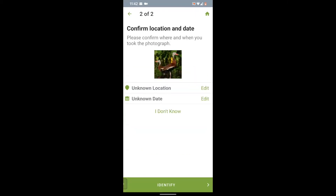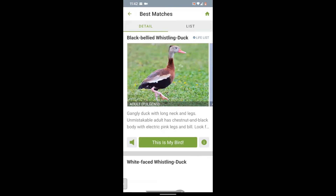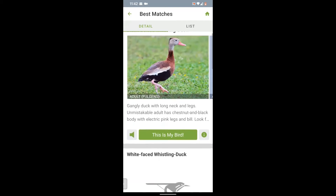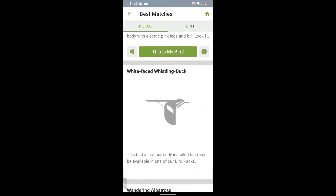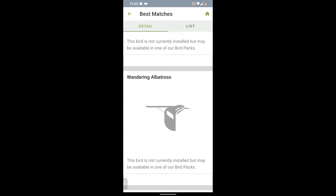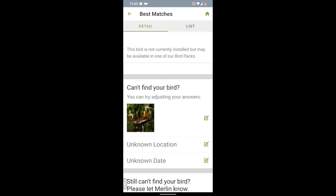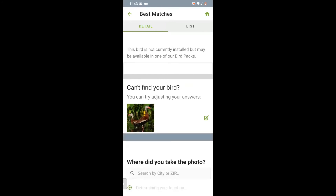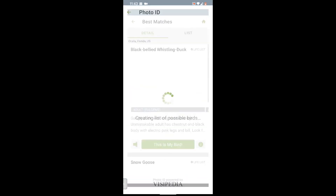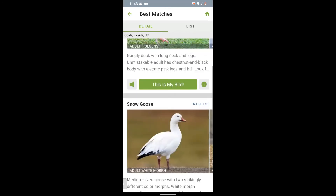Tap next. To illustrate a point, we're just going to hit identify — and just like that we have our match. This is the black-bellied whistling duck. But if I scroll down, I can see other possibilities that have no photo and say that the bird is not currently installed. This happened because we did not enter a location, so it's comparing to birds all around the world. This is why it's important to indicate a date and location. If I scroll to the bottom, we can change the date and location. Once I put in Ocala, I have just these two options now that make a lot more sense for the area.